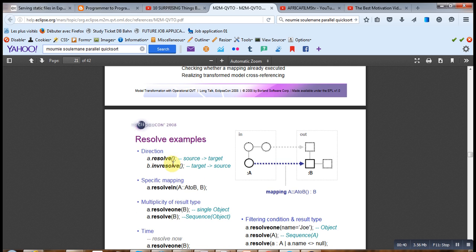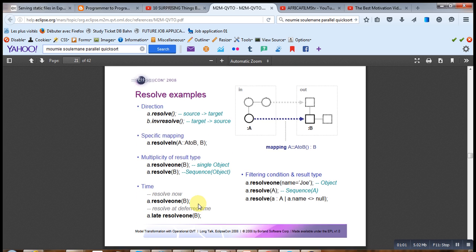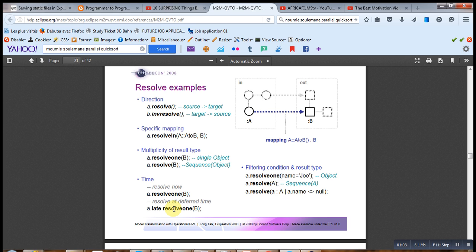There are different types of resolve operations: resolve, where the direction is from source to target, and inverse resolve, which is from target to source. ResolveIn applies the resolution on a sequence of objects, and resolveOne applies it on a single object.